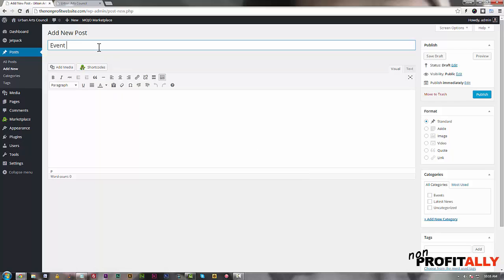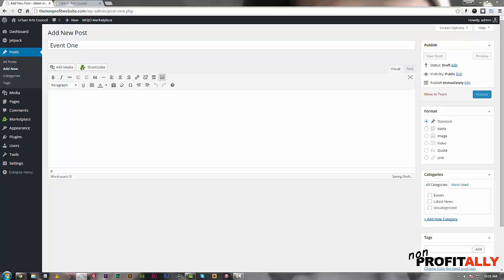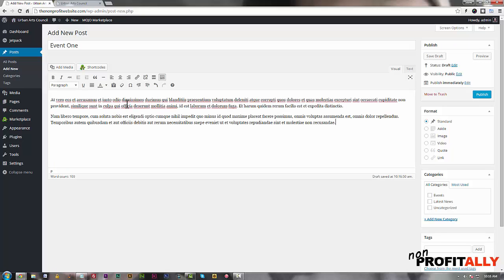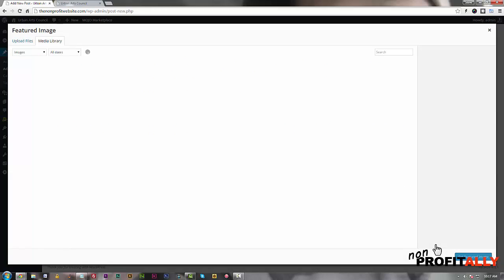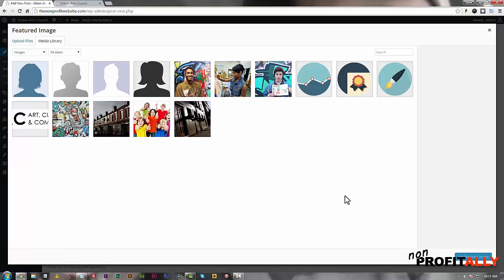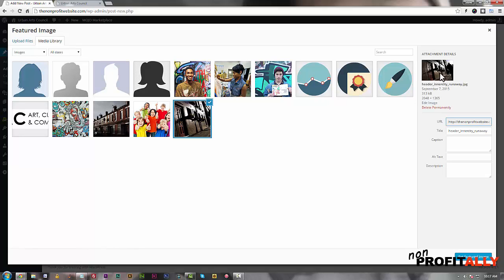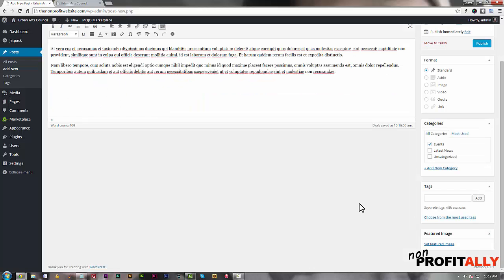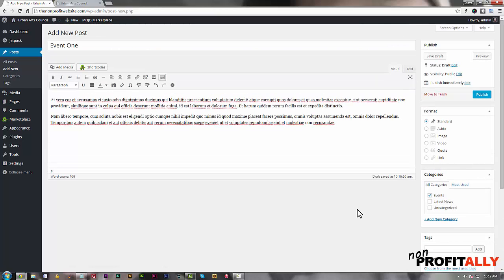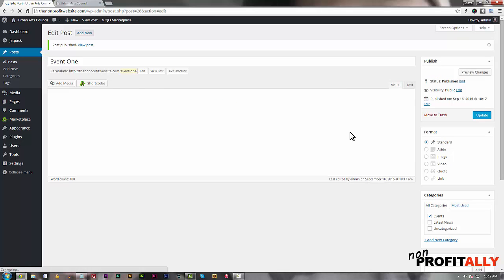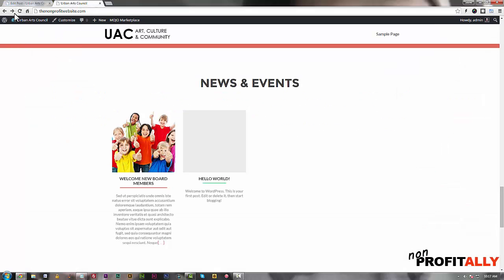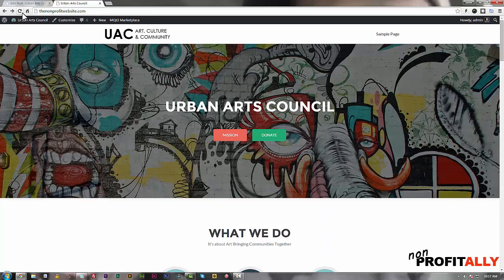Let's add another new post and make it an event. We'll call this 'Event One' and paste in some filler text. In the categories area I'm going to check 'Events' because this is an event. I'm going to give it a featured image - a walking tour image - and then we'll publish this. We have our title, our content, our category selected, and our featured image. I'll publish this and go back to the front page and refresh since we've added new content.